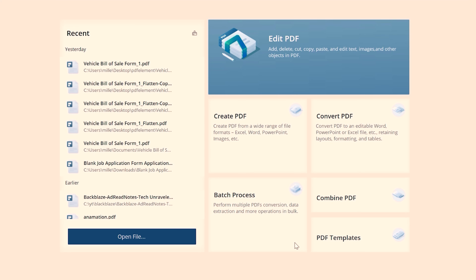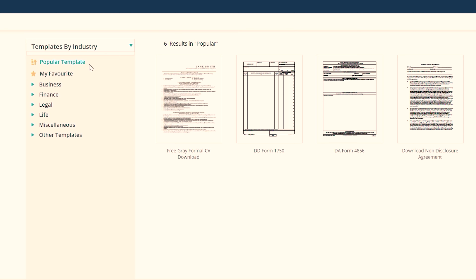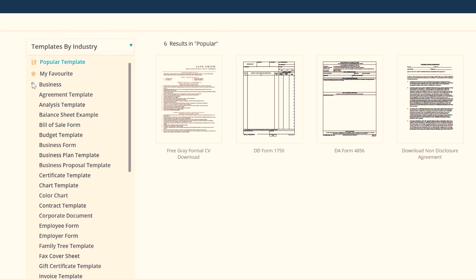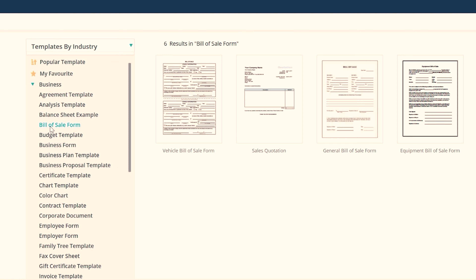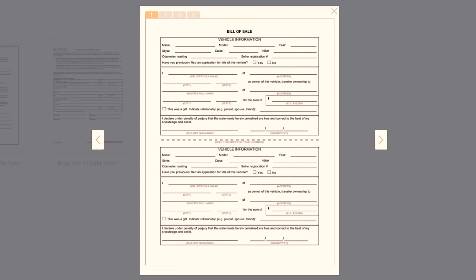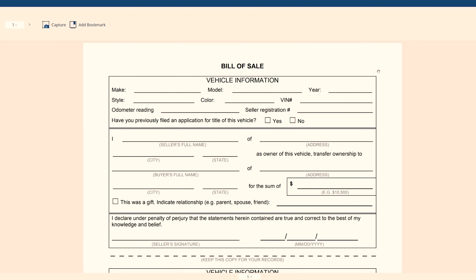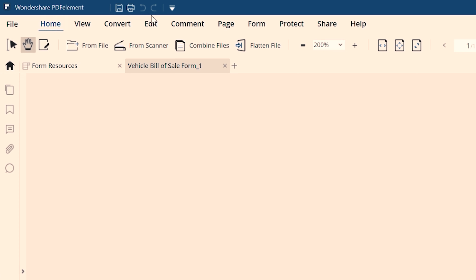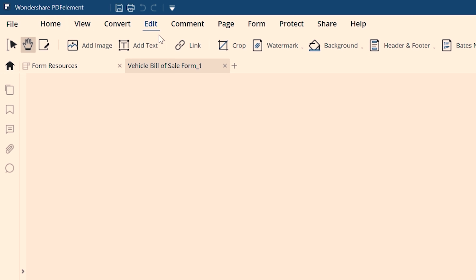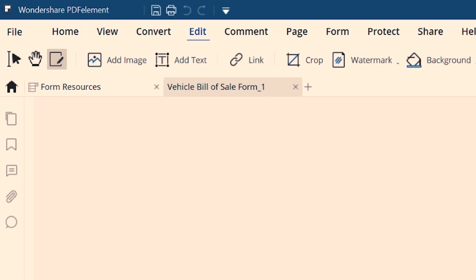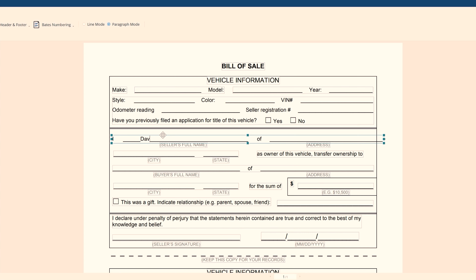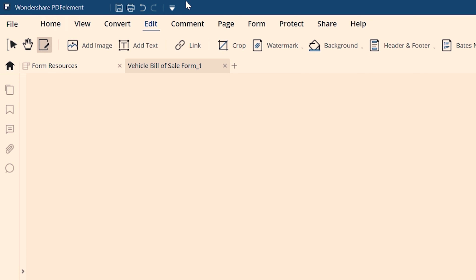When you open Wondershare PDF Elements, on the bottom right you're going to click on PDF templates. Over here on the left side are all the separate sections. Click on Business and then Bill of Sale Form — next, Vehicle Bill of Sale Form. Then on the top right, click on the download link. The easiest way to edit this PDF is by clicking on the Edit menu, then the Edit Text and Image Object tool.